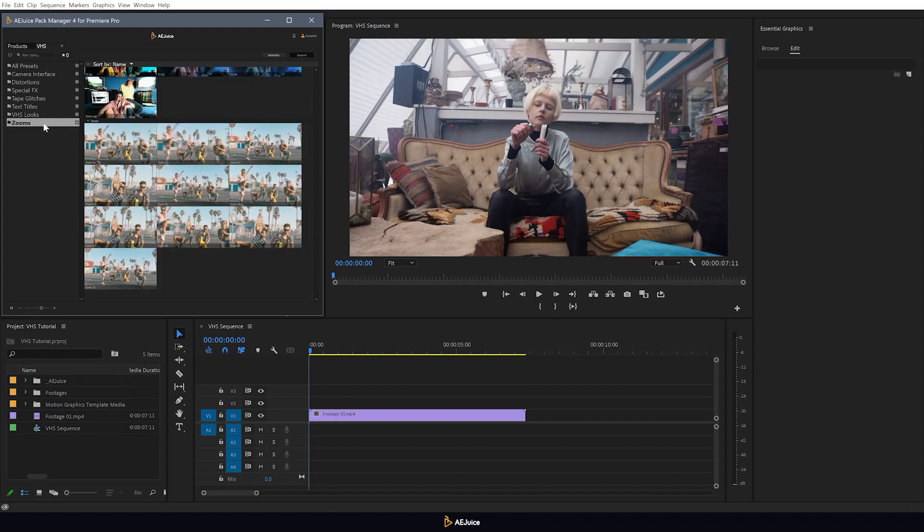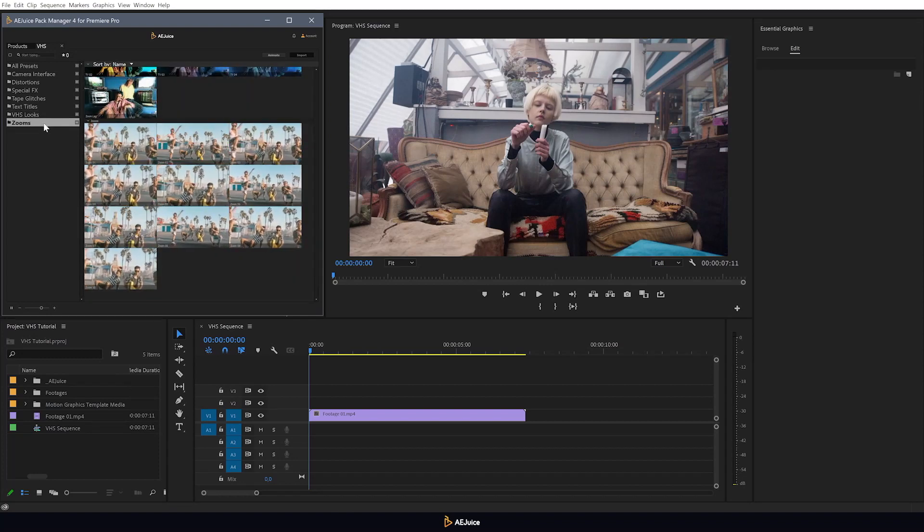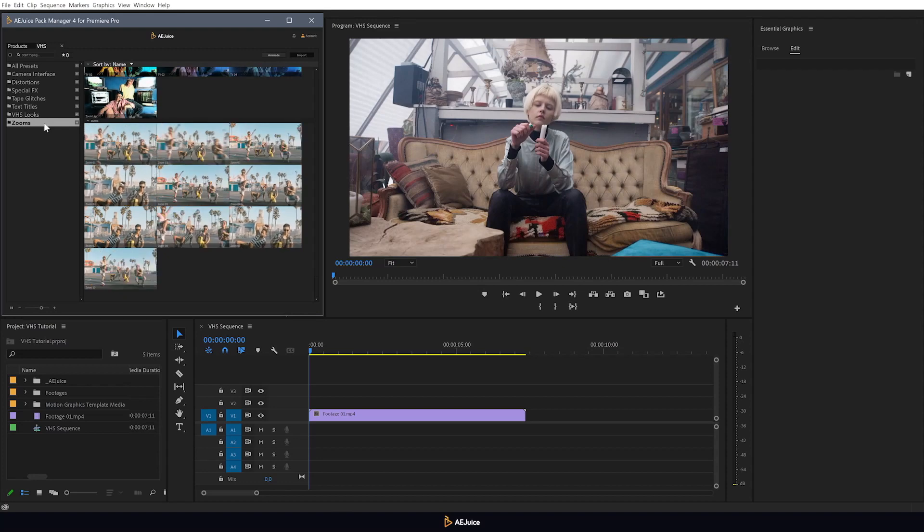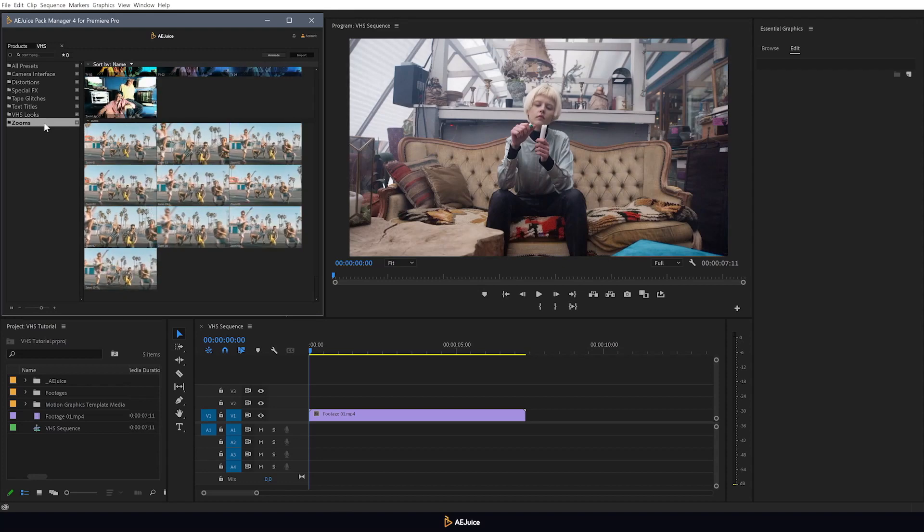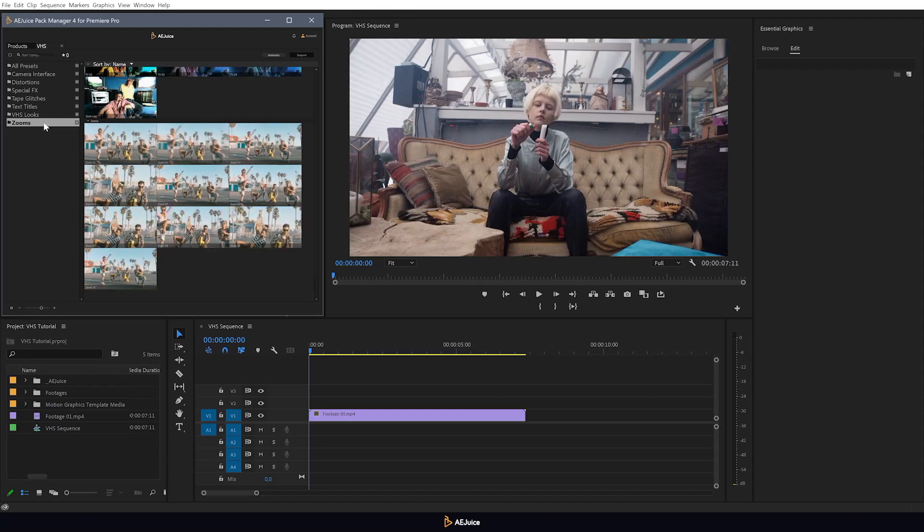The functionality of all elements is so extensive that you can create a unique style for your video. There won't be any like it.